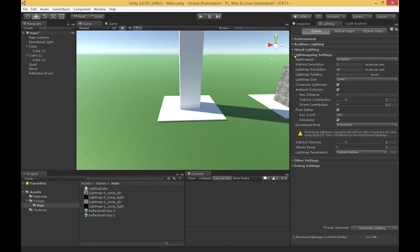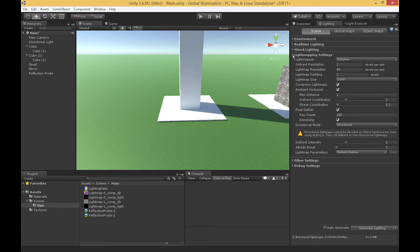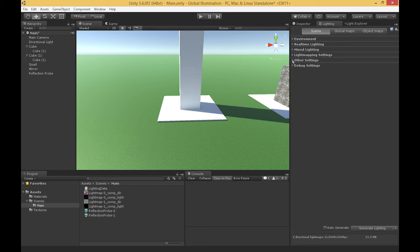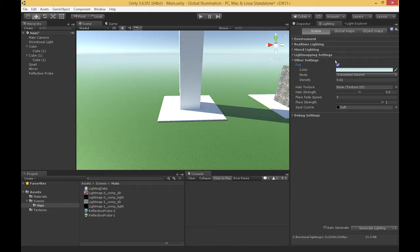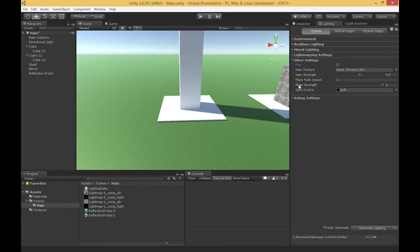From the light mapping settings, we only have two more sections. The first is other settings, which is a bit of a grab bag — mostly for lighting effects and visual effects. For instance, the fog setting allows us to apply fog as a color at a distance, and halos, flares, and spot cookies apply to lights in our scene.